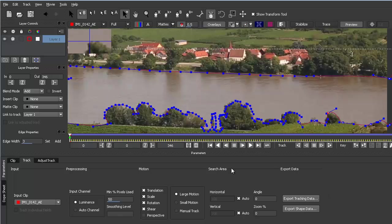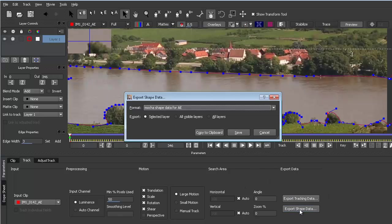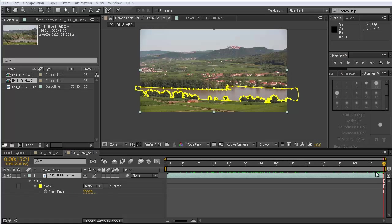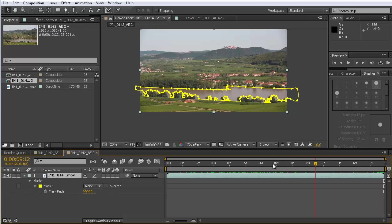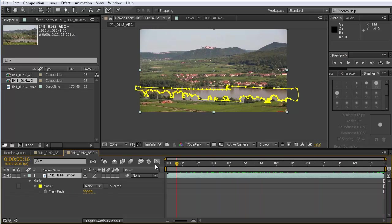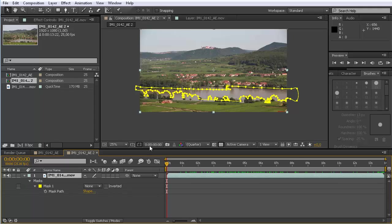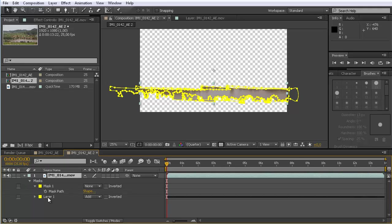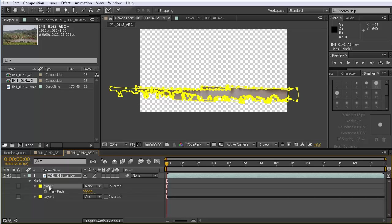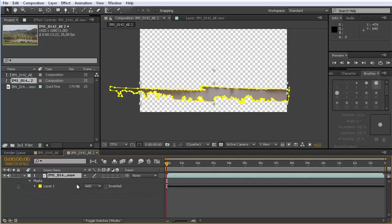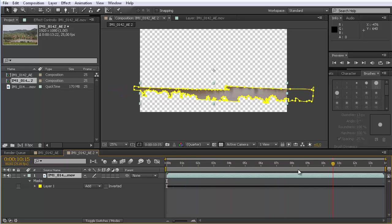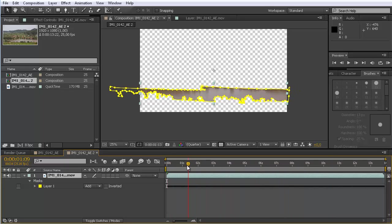Here we can export our shape by going to export shape data and choosing mocha shape data for After Effects, and copying this to the clipboard. Then we can go back to After Effects, make sure we are at the very first frame, and go to edit paste mocha mask. Now the new mask is inserted and we can actually delete the old one. Now you can see that the new mask perfectly moves with our rotoscoping.